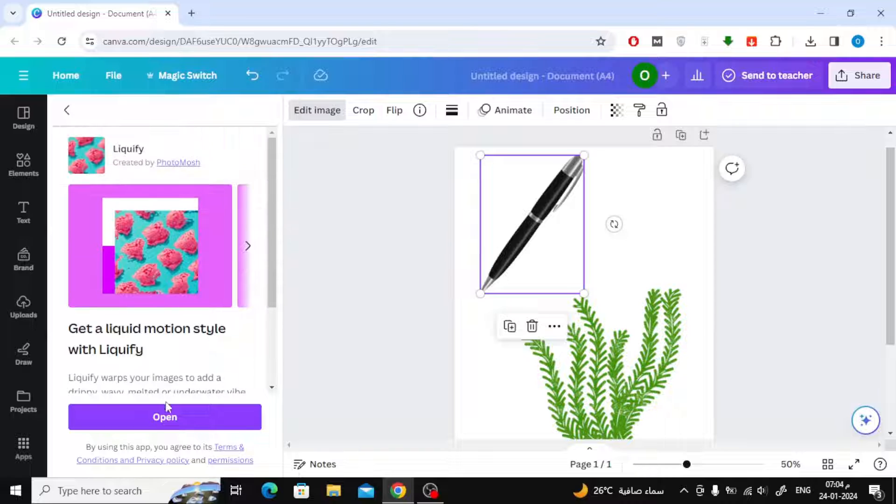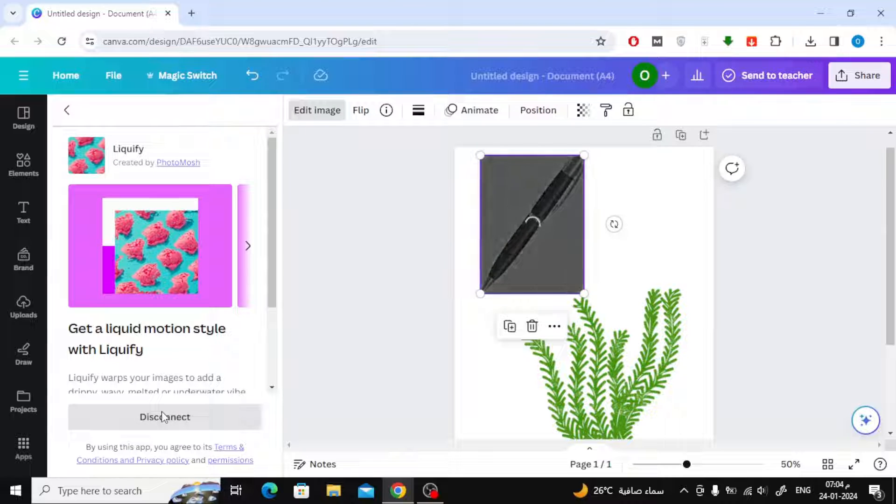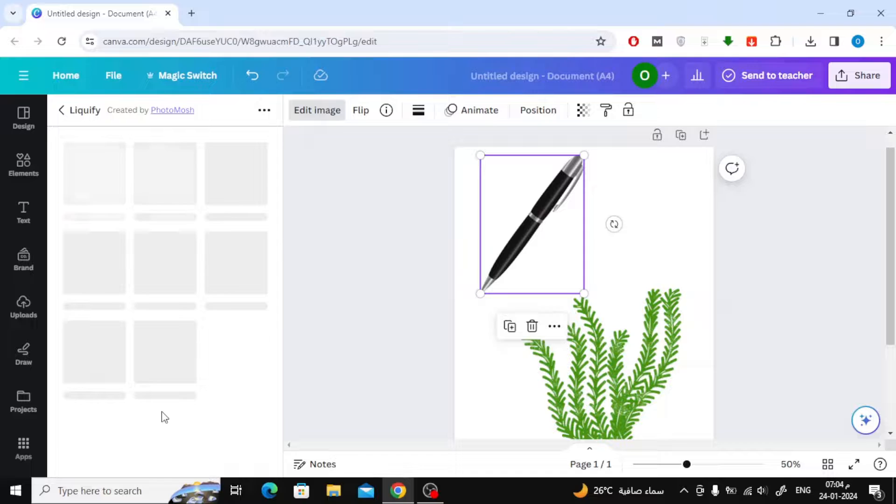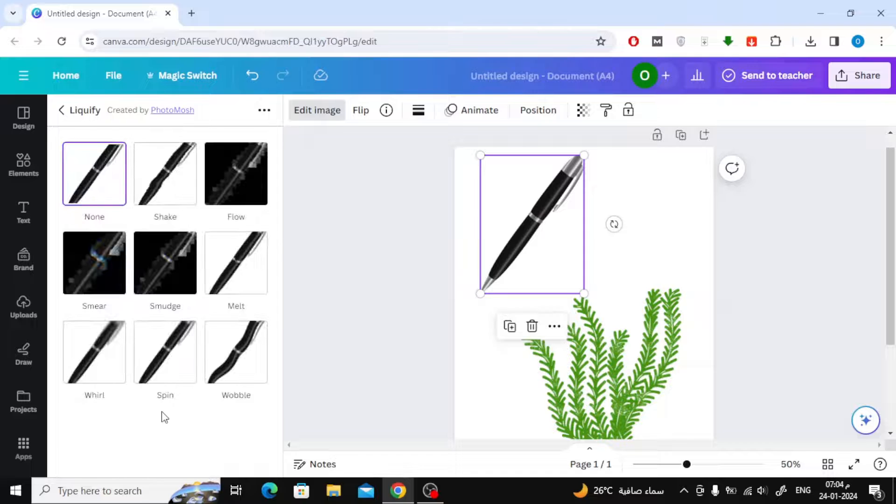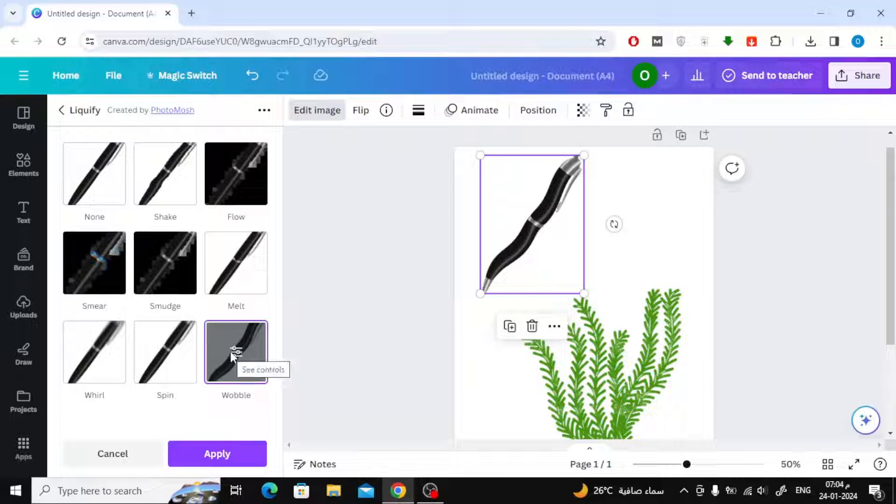If you're using it for the first time, click the Open button. After that, click on the Wobble option.